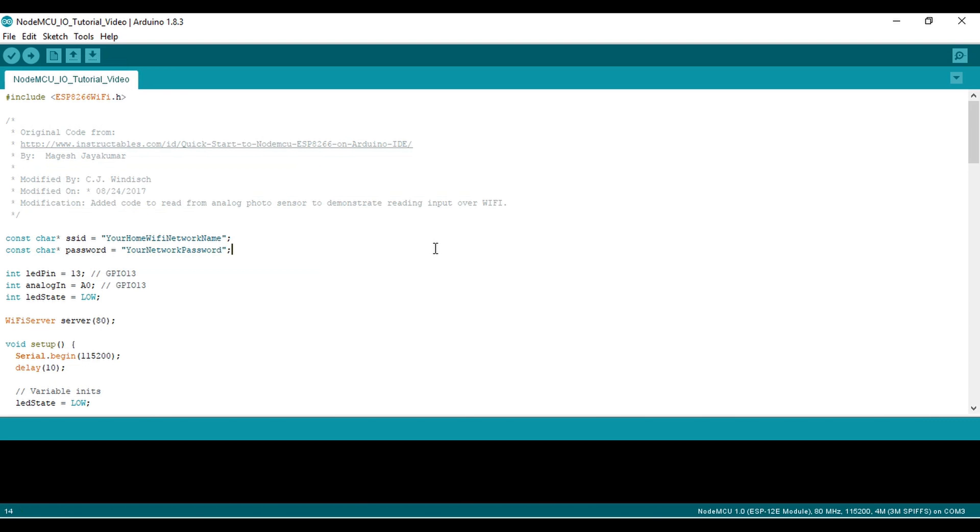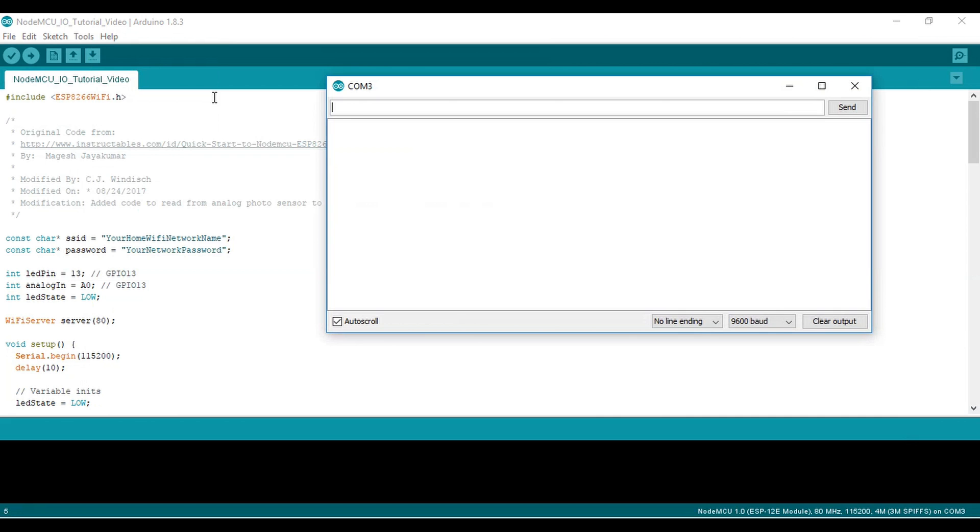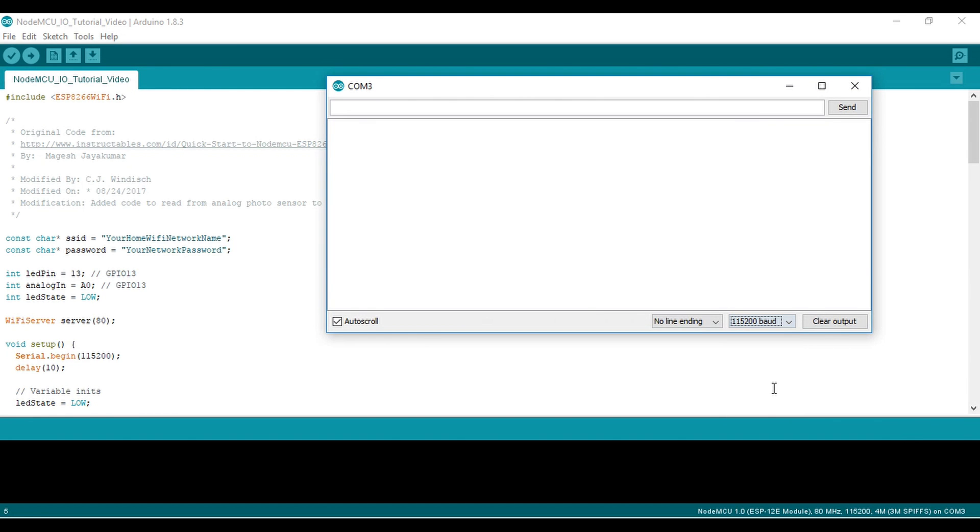Finally, we need to change the Serial Monitor baud rate. This will let us send messages from the NodeMCU back to our computer. Go to Tools, Serial Monitor, and a window should pop up. You need to change the dropdown that says 9600 baud to 115200 baud. This is because the NodeMCU chip uses a faster serial communications protocol than the Arduino does by default. If you get gibberish in your serial monitor, or it doesn't work at all, this dropdown menu not being changed is probably the culprit.